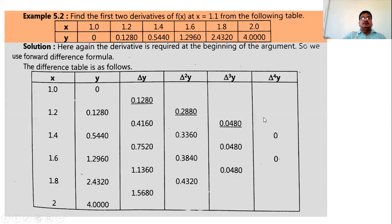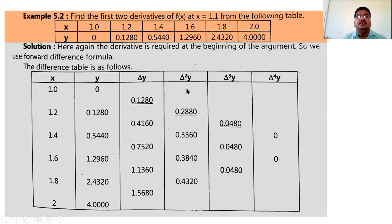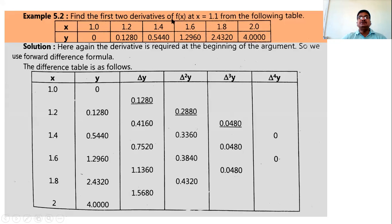This example covers first order and second order differentiation of the function y or f(x). We need to find the first and second order derivatives of f(x) at x = 1.1. Since 1.1 is not given in the table, and lies between 1.0 and 1.2, we cannot use the standard endpoint formulas.